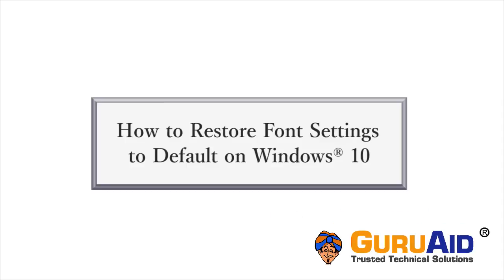After changing the font settings, you can again restore to default. Let's see how to restore font settings to default on Windows 10.